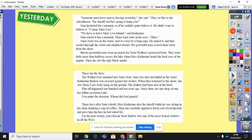These are the facts. The Walker boat smashed into Sam's boat. Sam was shot and killed in the water. Catherine Barlow was rescued against her wishes. When they returned to shore, she saw Mary Lou's body lying on the ground — the donkey had been shot in the head. That all happened 110 years ago. Since then, not one drop of rain has fallen on Green Lake. Three days after Sam's death, Miss Catherine shot the sheriff while he was sitting in his chair drinking a cup of coffee, then carefully applied a fresh coat of red lipstick and gave him the kiss he had asked for. For the next 20 years, Kissing Kate Barlow was one of the most feared outlaws in all the West.